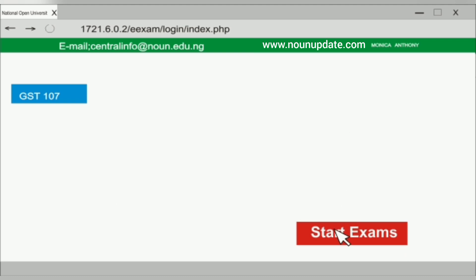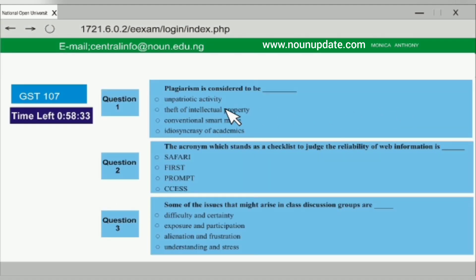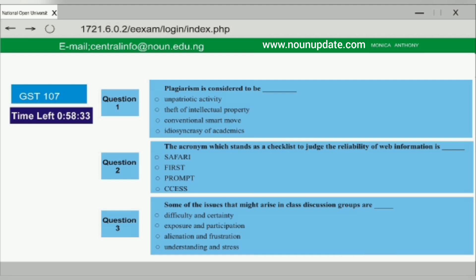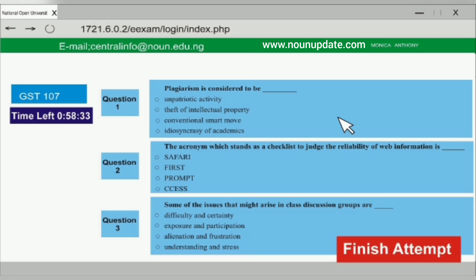Click 'Start Exam' to begin answering the questions. Provide answers by choosing the right option, then click 'Next' to go to the next page. Once you are done answering, click 'Finish Attempt' to submit.